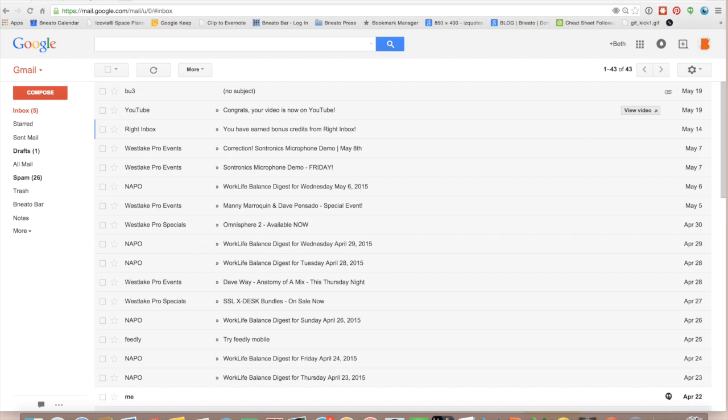And there are two ways to create a filter in Gmail, but I'm going to show you the easiest way, which is to click on the actual email that you want to create the filter for.